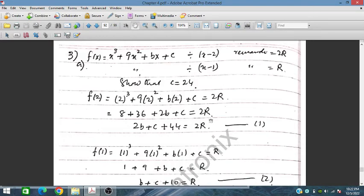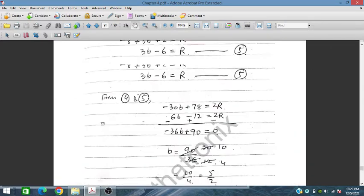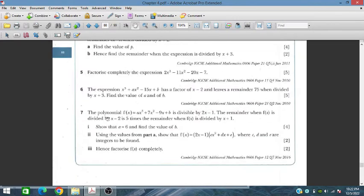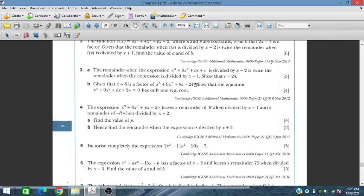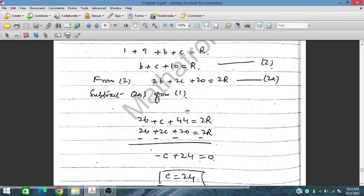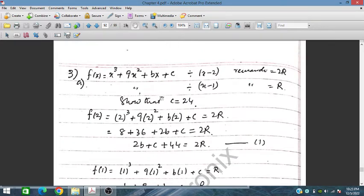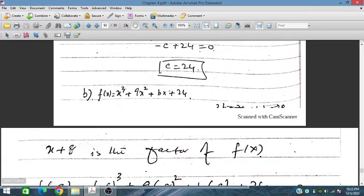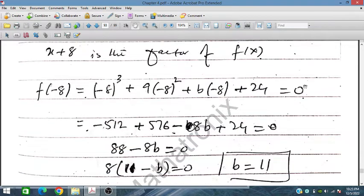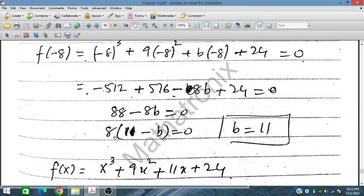Question 3b: Given that x plus 8 is a factor of the polynomial (with c equals 24 already substituted). Setting x plus 8 equals 0, so x equals minus 8, and substituting into the polynomial gives zero. Solving, we find that 11 minus b equals 0, so b equals 11.